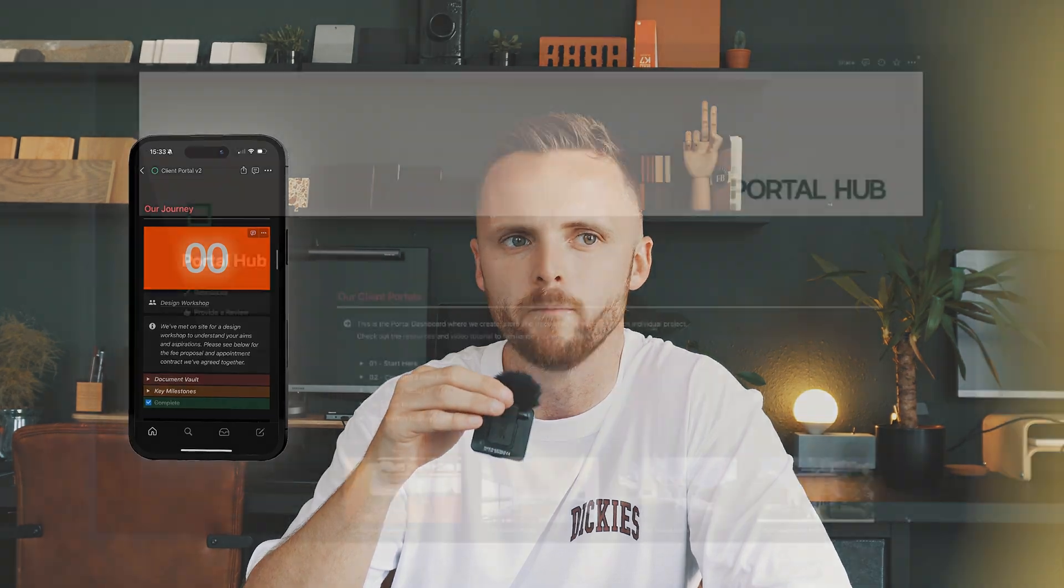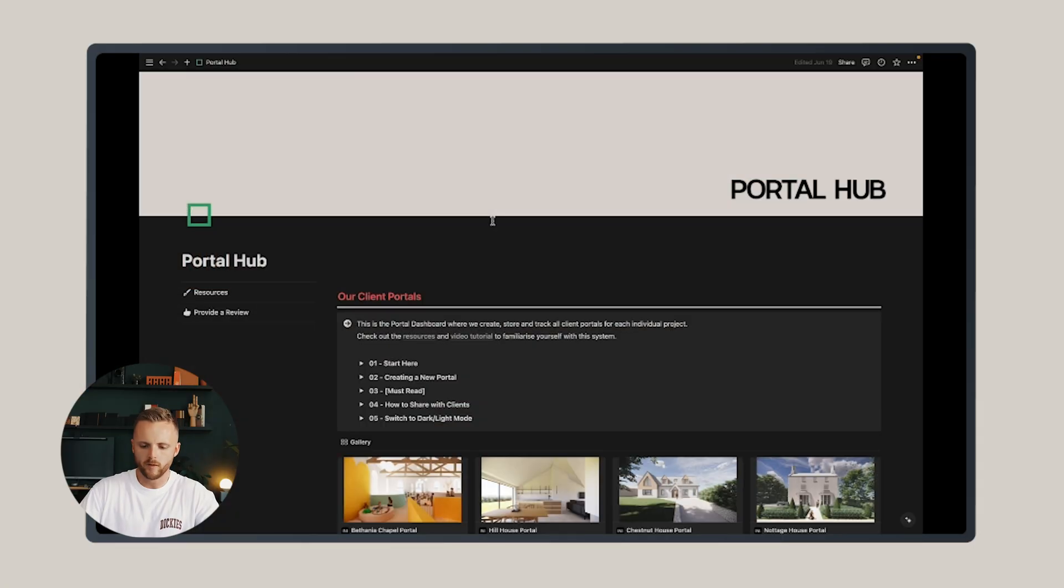One of the major improvements is that it's now optimized for use on the Notion mobile app so you can take your Client Portal to site visits and client meetings and input data on the go. So let's open the portal template and show you how to implement it in your studio.